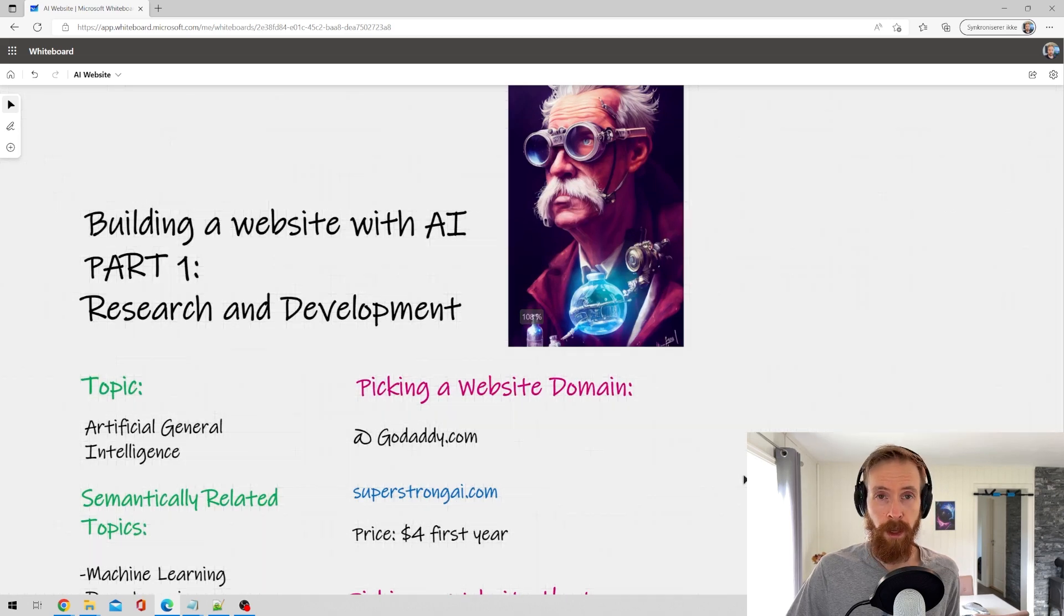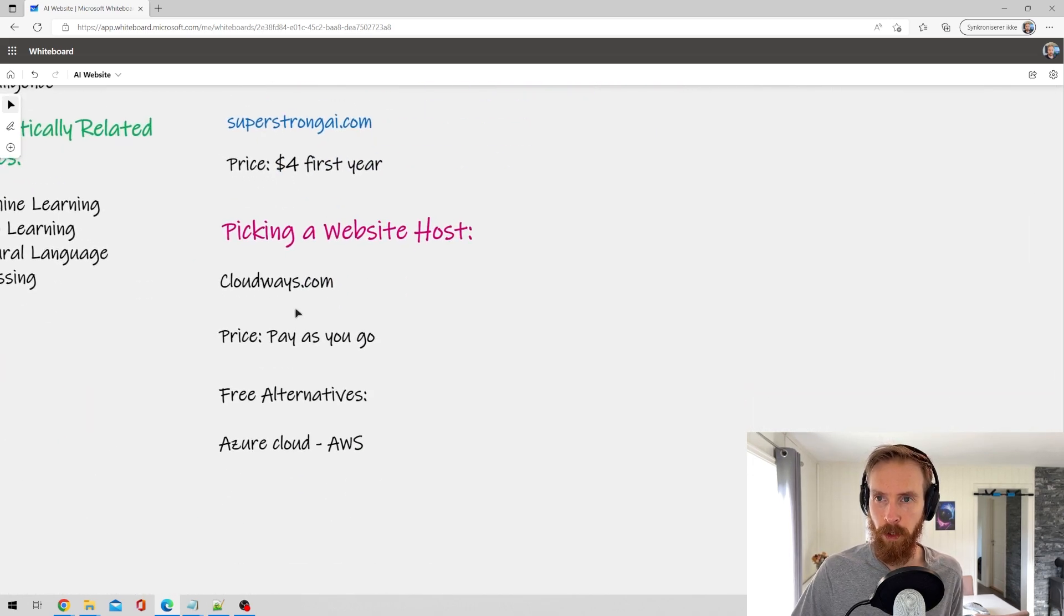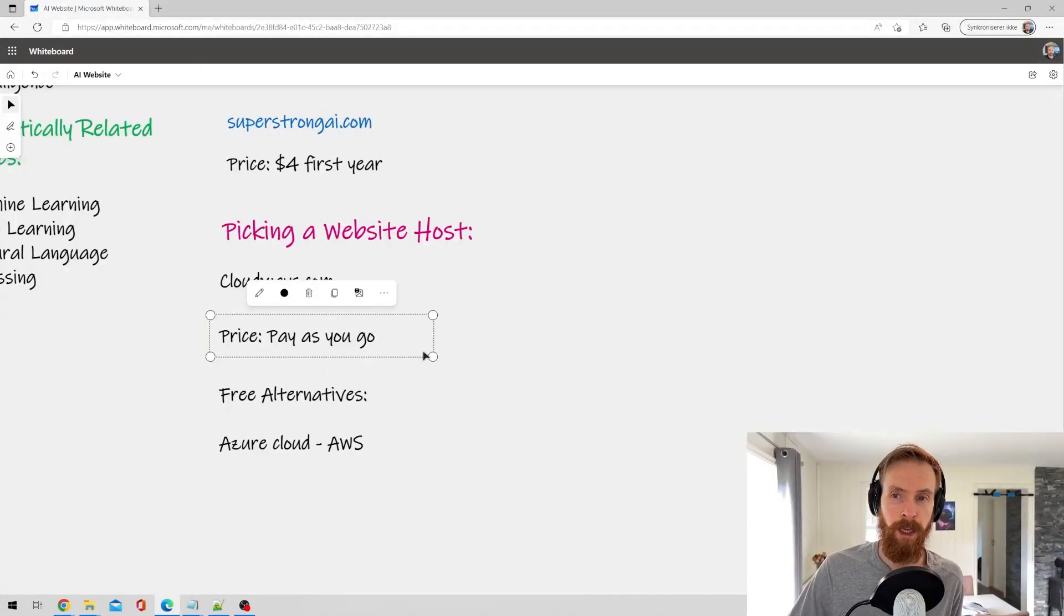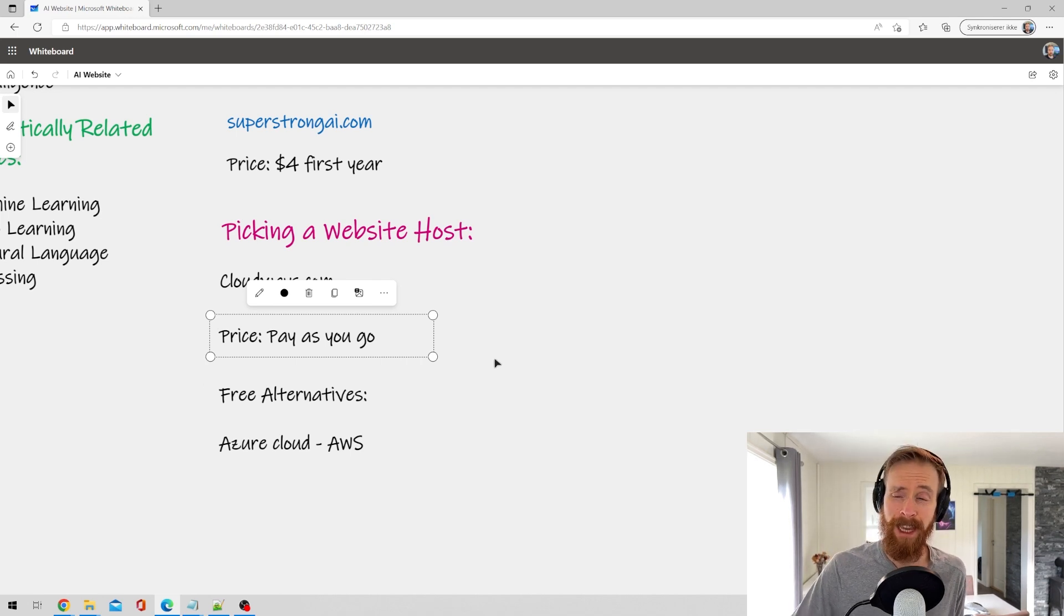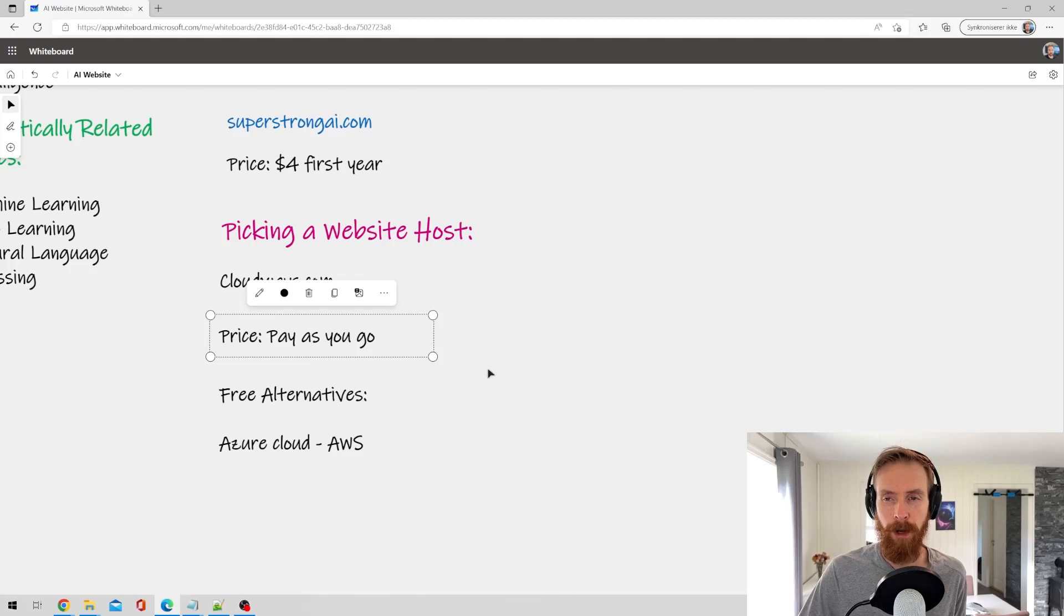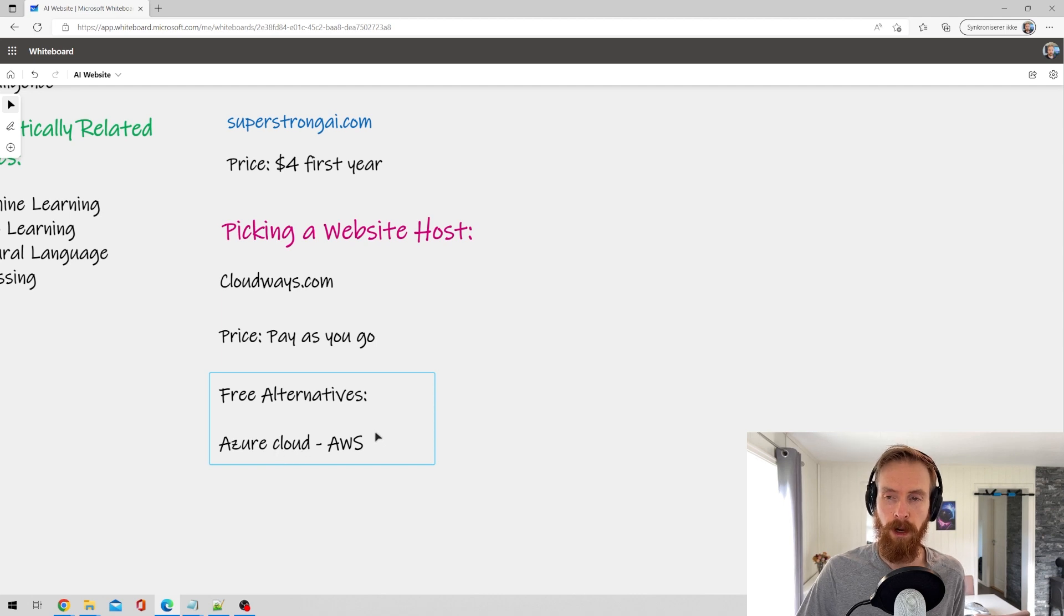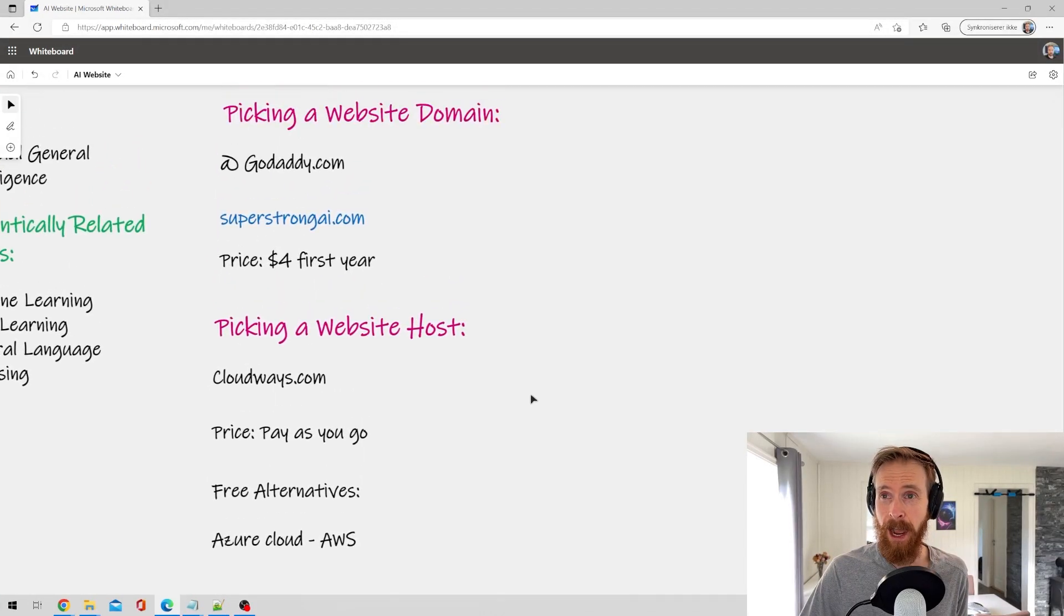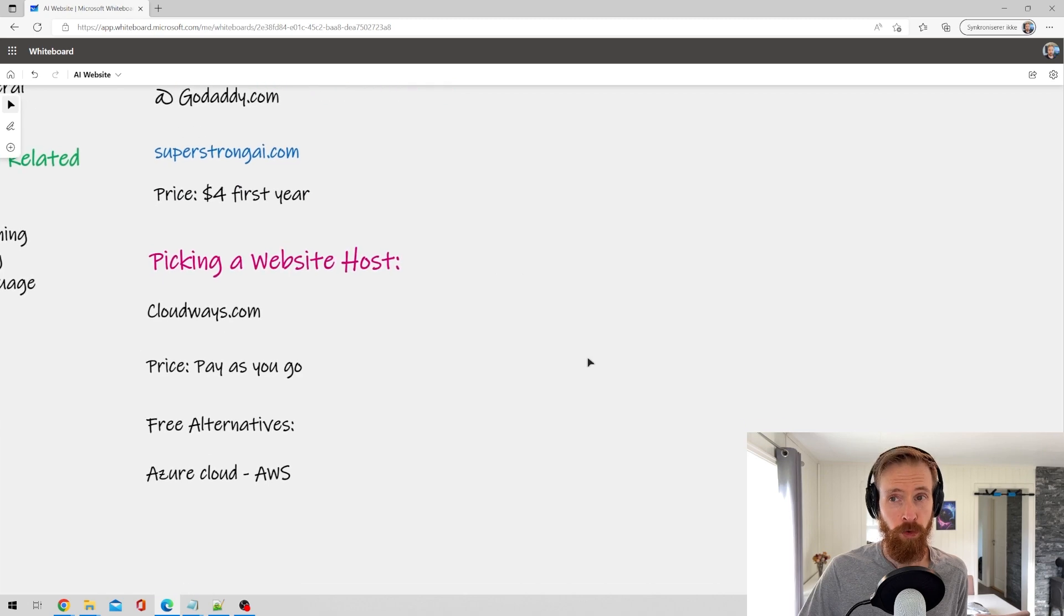And since this is going to be a WordPress site we also need a host. So I always use Cloudways. This is cloud based of course, so it's going to be pay as you go. It's a small price. I think since I got an own server it's not going to cost me anything else. But if you want to buy a server it can range for like around 15 dollars a month, so it's not that bad. You have some free alternatives on the cloud like Azure and AWS if you want to explore that. I'm not going to do that in this video. But anyway that is our website domain name and our host. That was part one done.